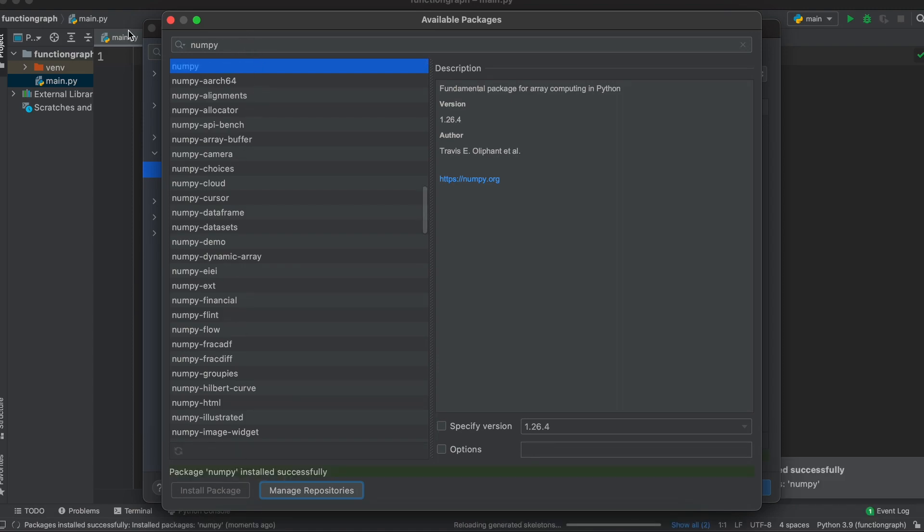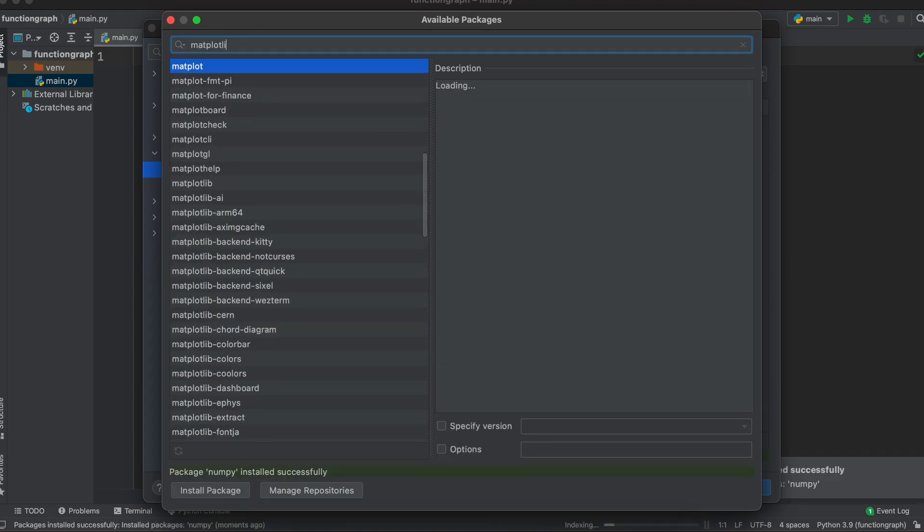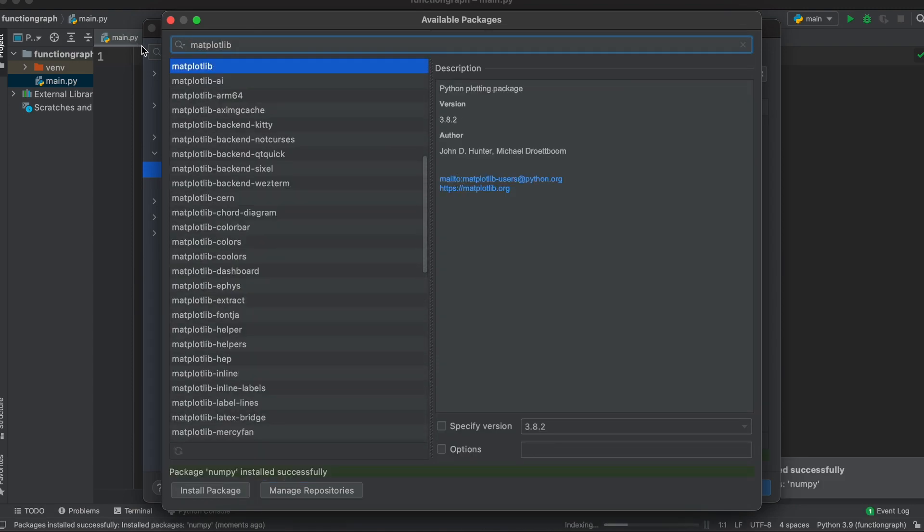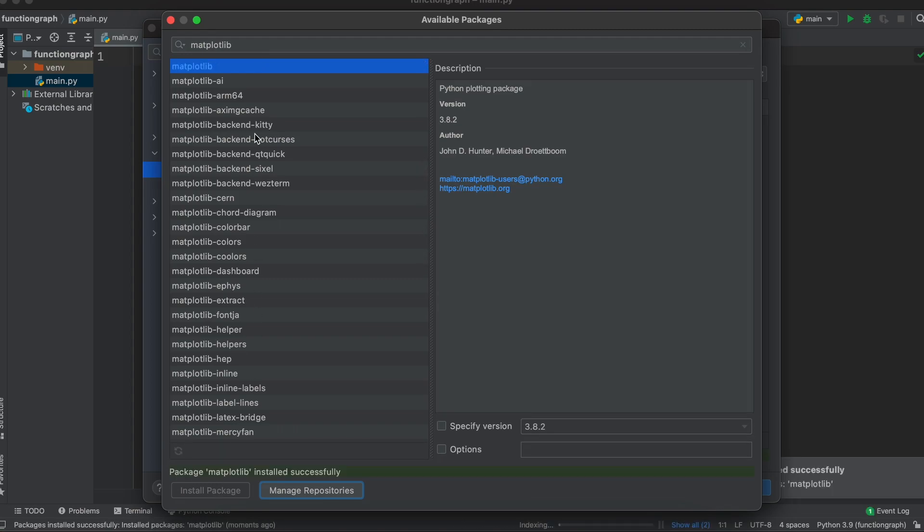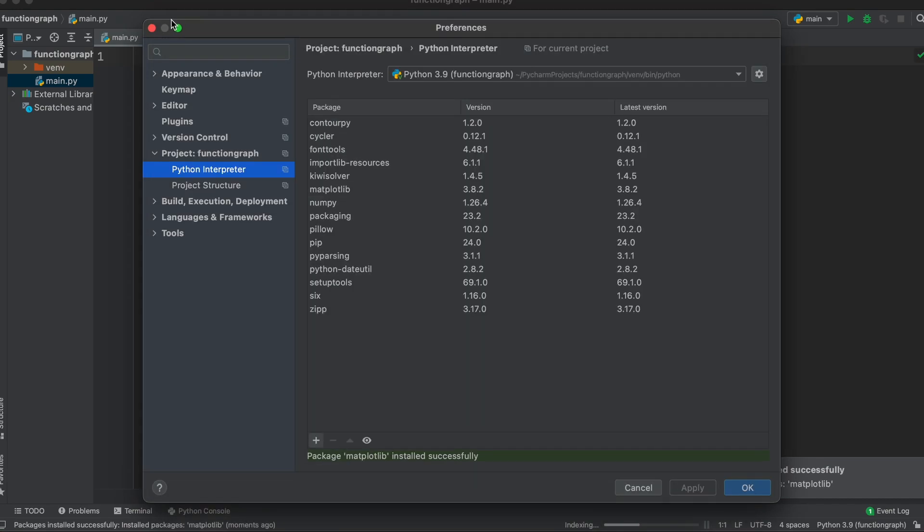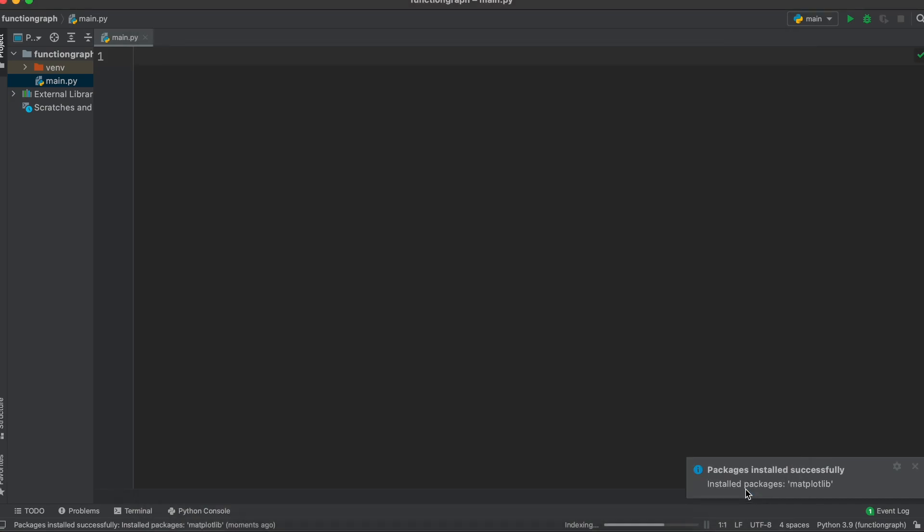Then we'll repeat the same thing but for matplotlib. Now that all of our relevant Python packages are installed let's close this window.